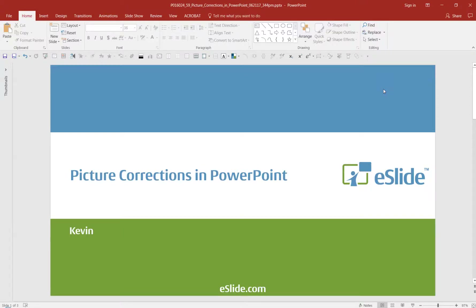This is Kevin with eSlide. I'm going to walk you through our tips and tricks on how to correct and modify photos in PowerPoint. Let's get started.